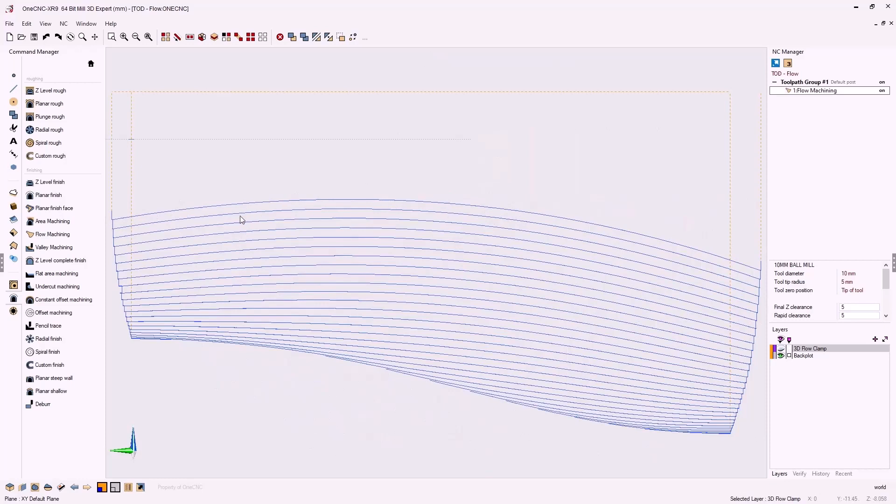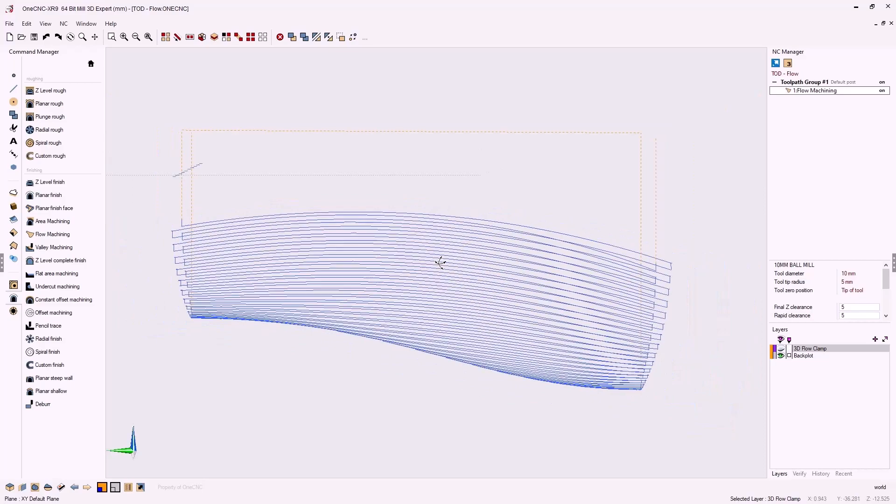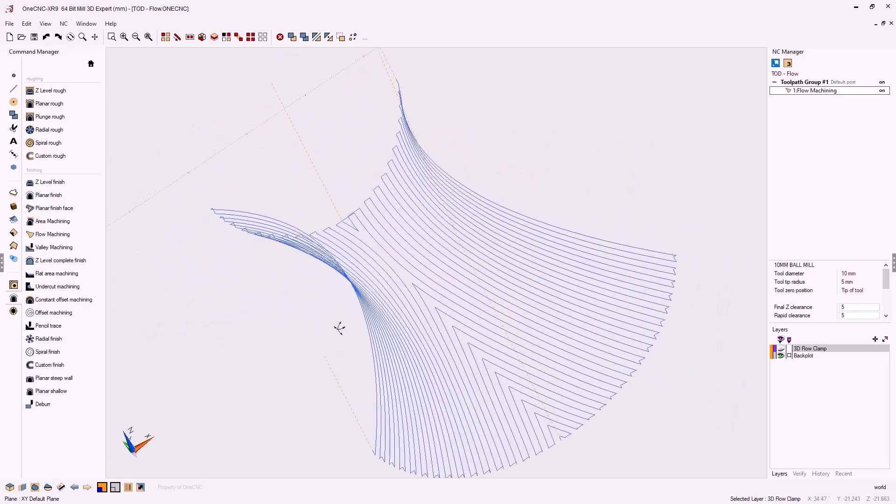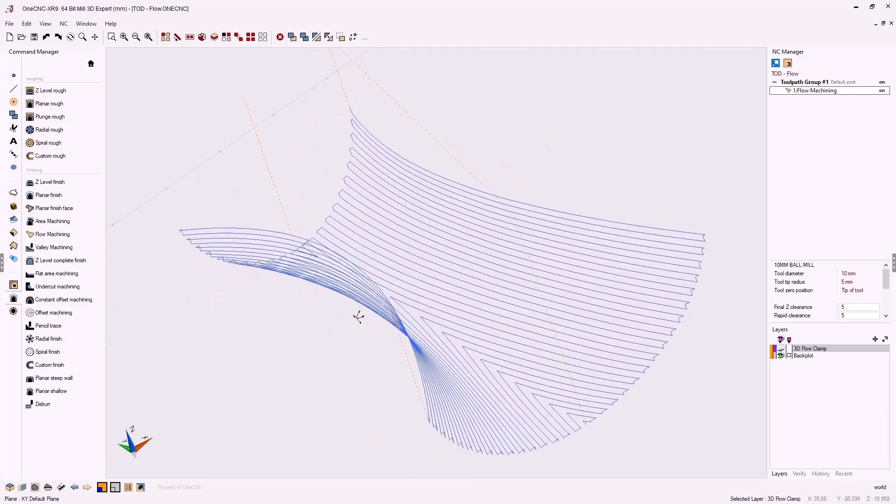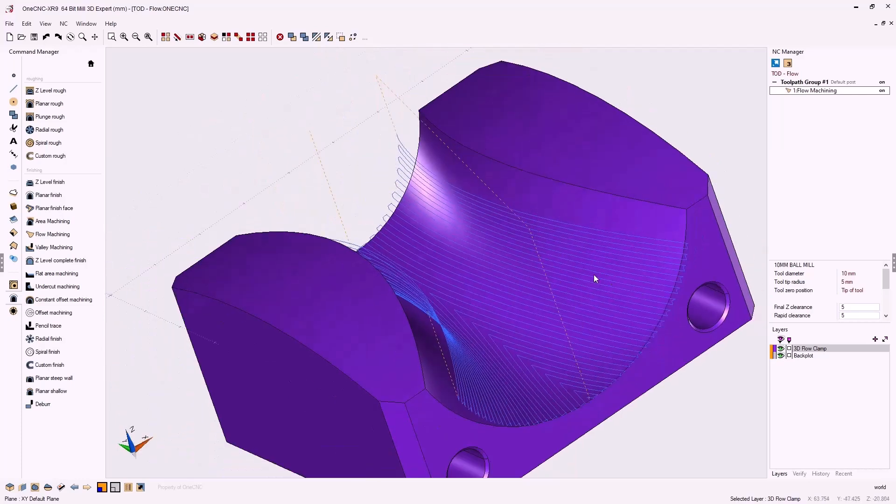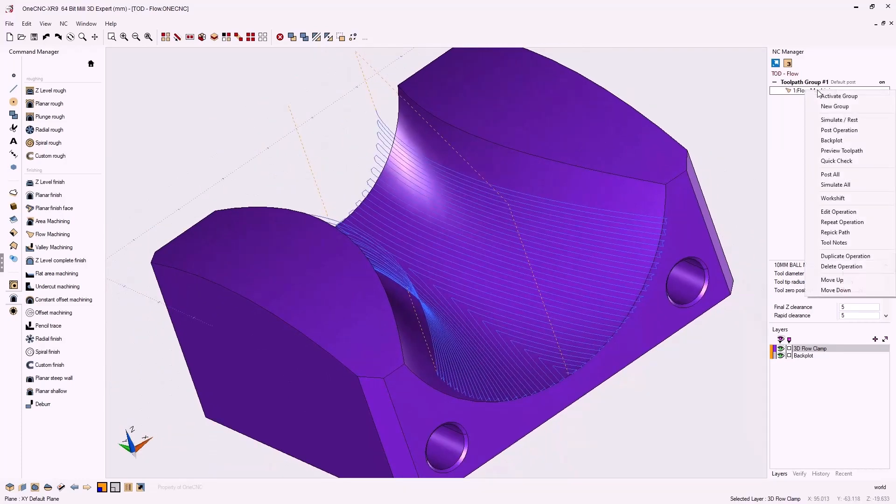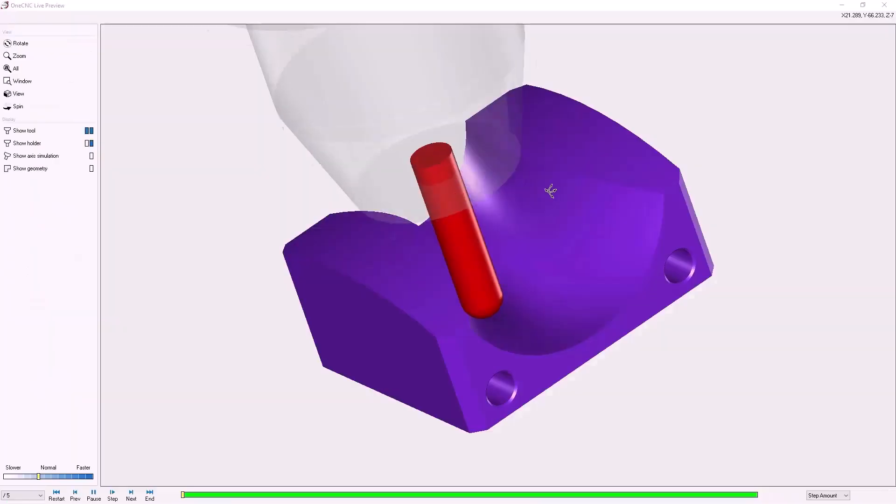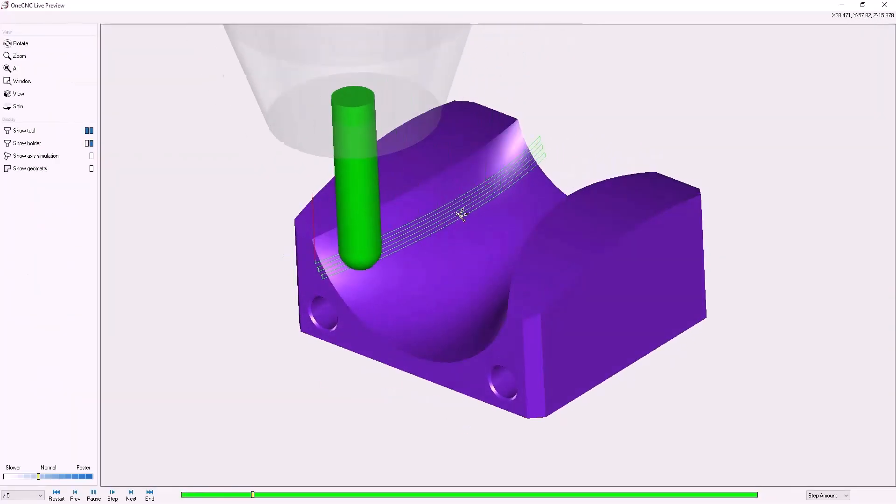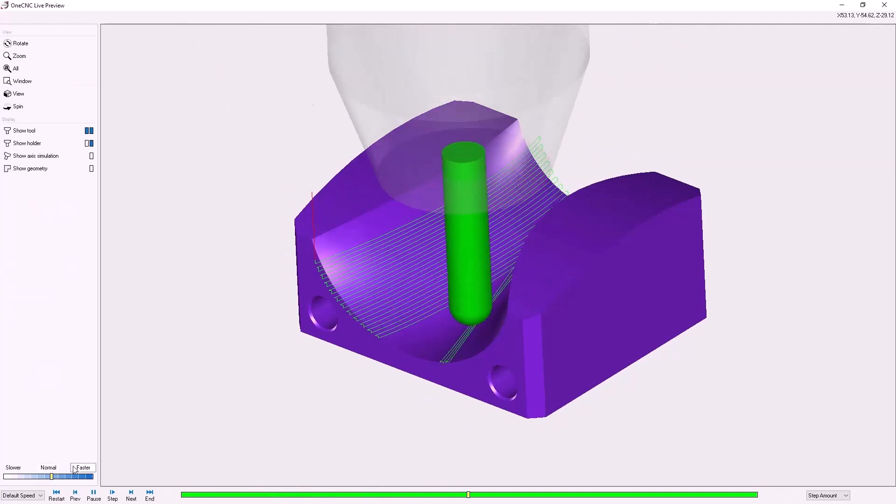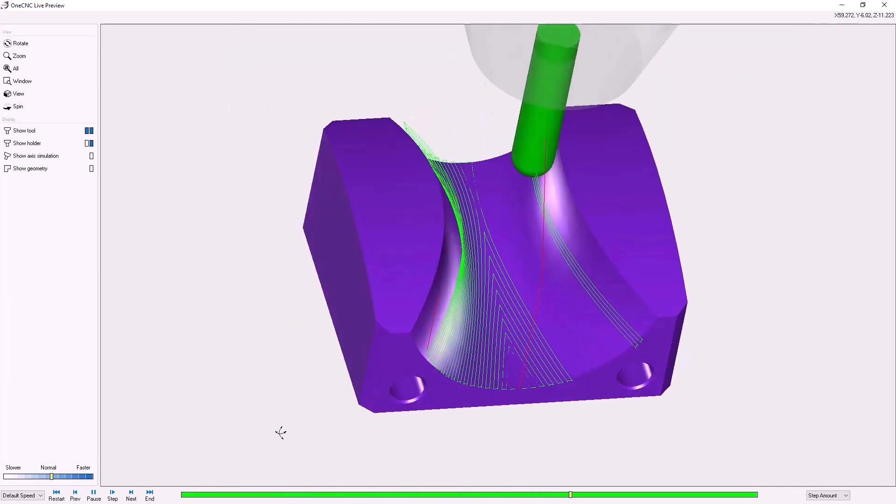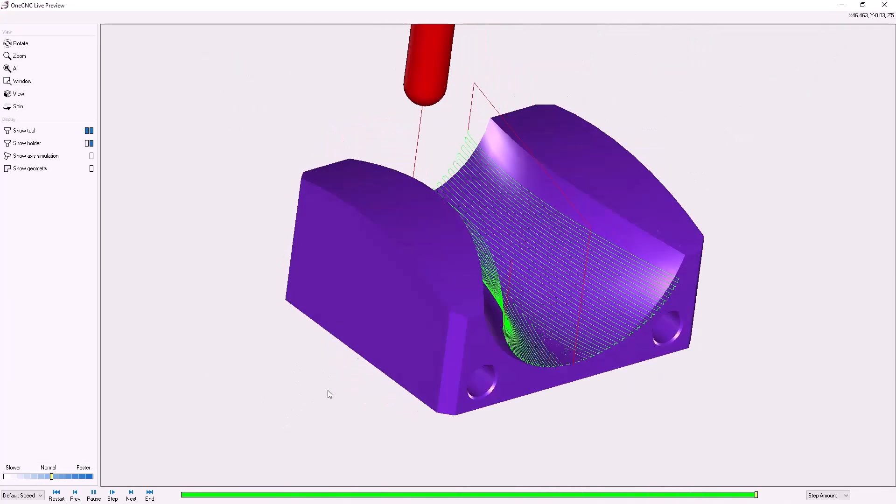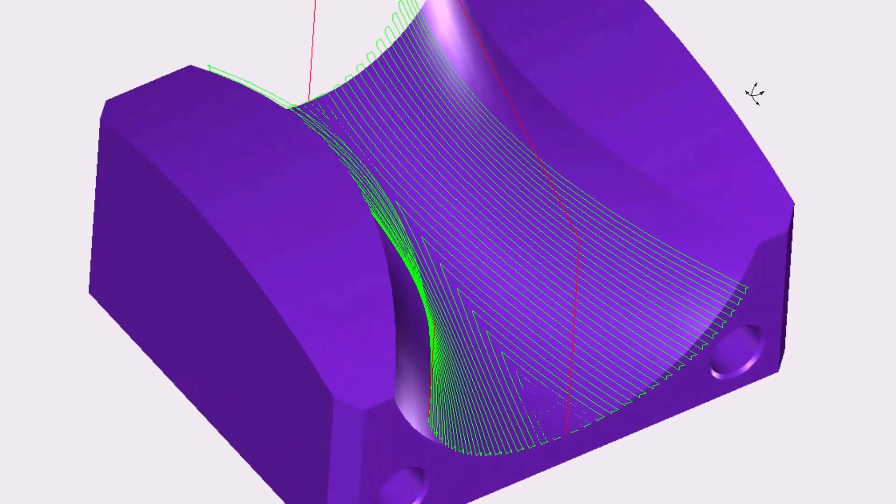All right, let's take this a step further now. And why don't we preview the toolpath? Let's head over here to the layer browser and turn our solid model back on. Now we'll go up into the NC manager and let's go into preview toolpath. You can see that the toolpath starts on one side and then works its way toward the center. I'm going to speed up the simulation just a little bit. And if you look closely, you've got a nice consistent step over and a beautiful finish.